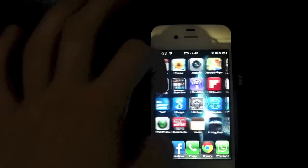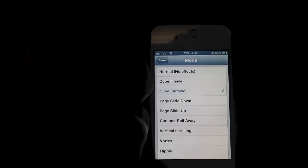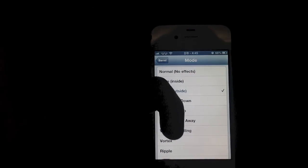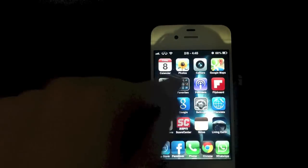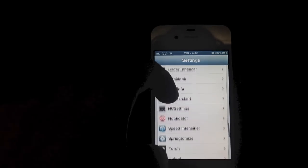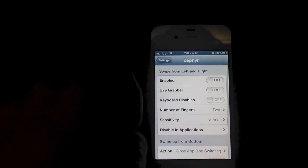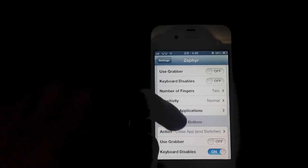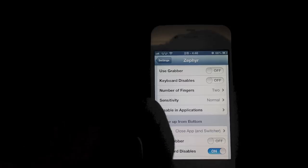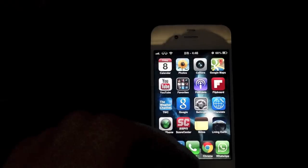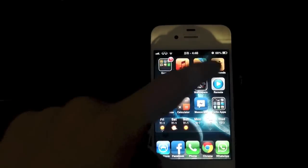The next one I want to show you guys is called Zephyr. Pretty much what this tweak allows you to do is close applications by swiping up. You can also open the notification center, and switch through apps by scrolling sideways. If you go into Settings down to Zephyr, you can see all the different settings, such as close app switcher. There's also a different animation where you can switch through all your open apps in the multitasking view.